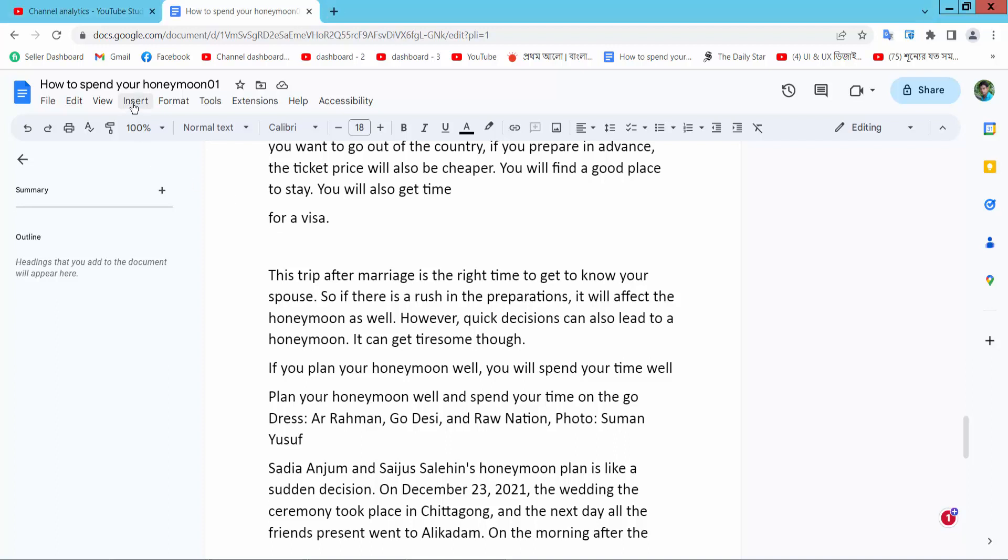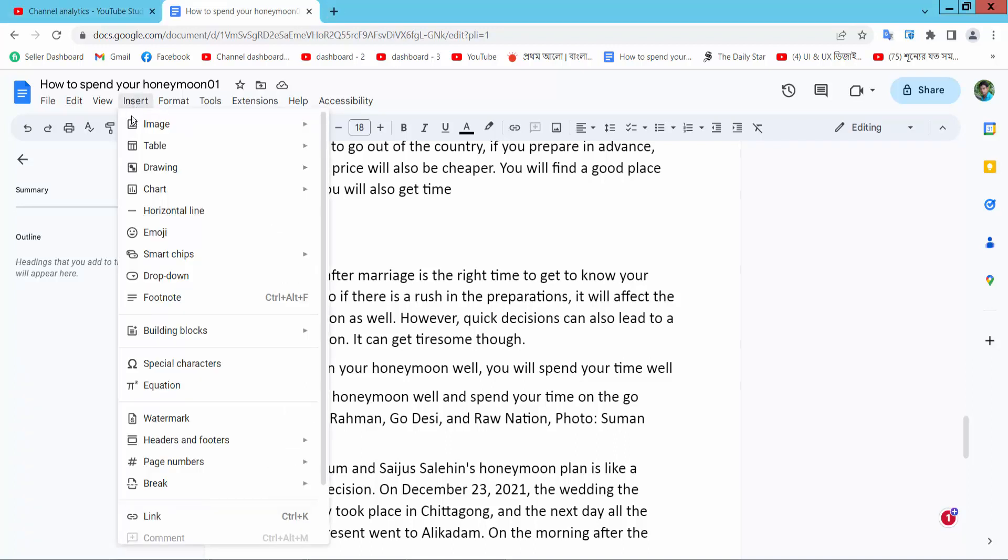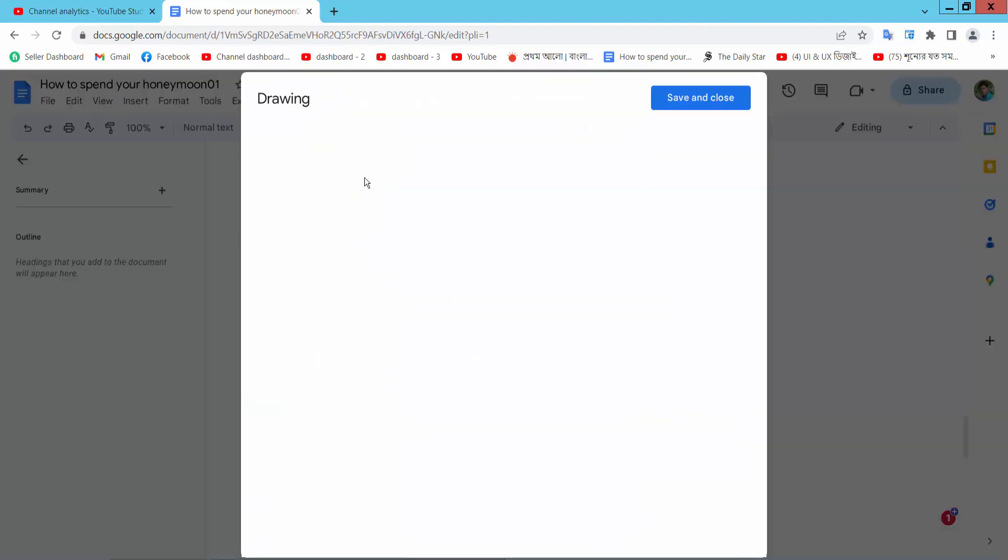Now select the insert option. Here we will find the drawing option and select new.